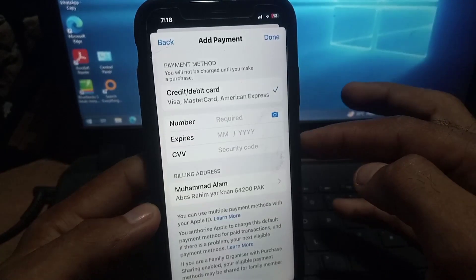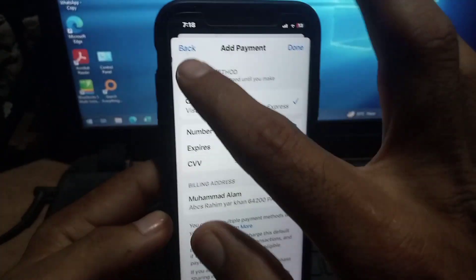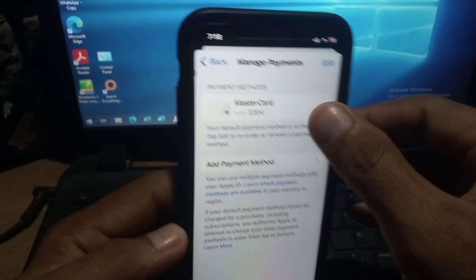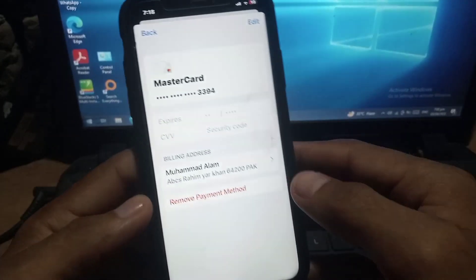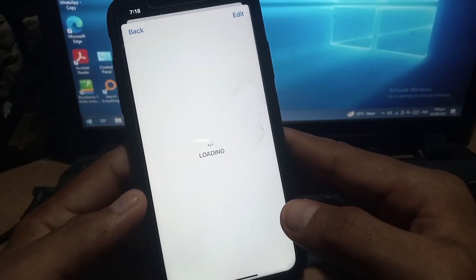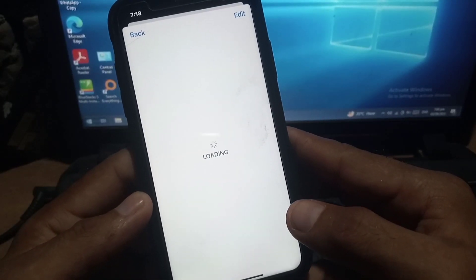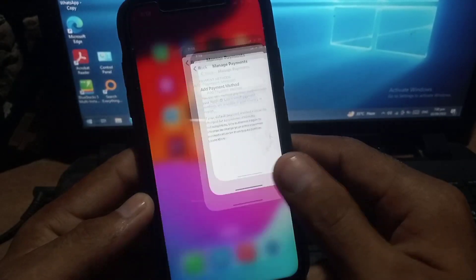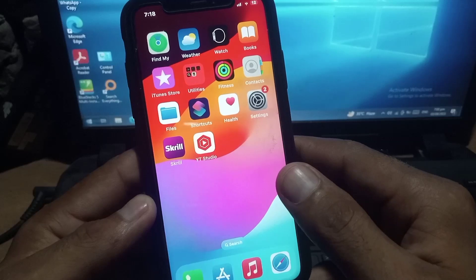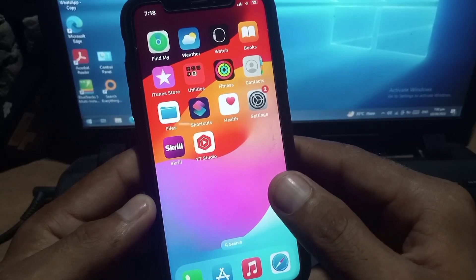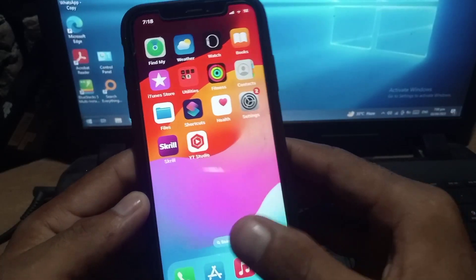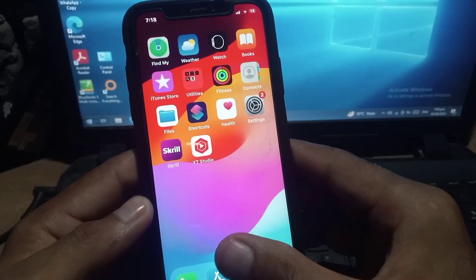After removing your payment method, your problem will be solved. Close this window, open the App Store, and try to download any application after changing the payment method.